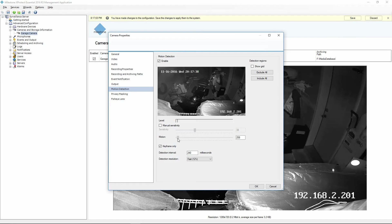Or I can also turn it down. Because there's not much motion in my garage — no trees blowing in the wind and so on — I can actually set that quite low so that I make sure I don't miss anything at all.